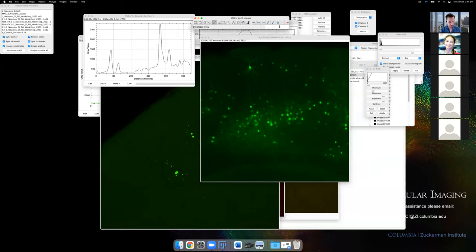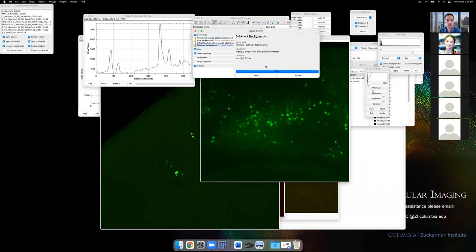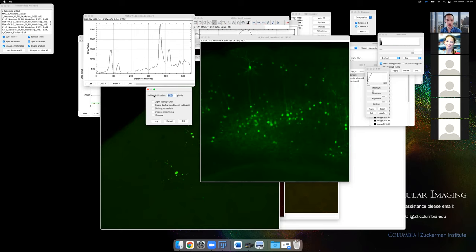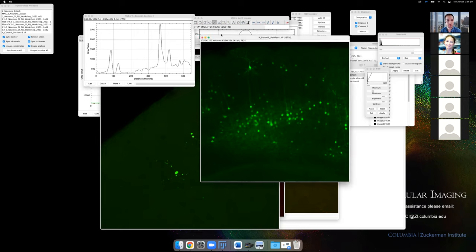The rolling ball filter is under Process > Subtract Background. The rolling ball radius represents the radius of a ball rolling across the image. The idea is that a ball large enough won't fall into the valleys (cells) but will follow the background gradient. By subtracting that background estimate, the cell peaks remain while the gradient is removed. Choose a radius larger than the cells — on this image, cells are roughly 15–20 pixels, so something like 12–14 works well.